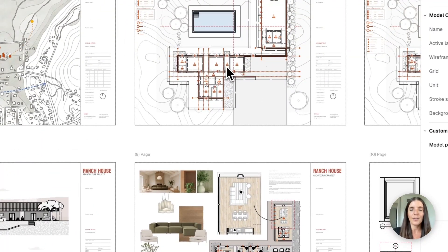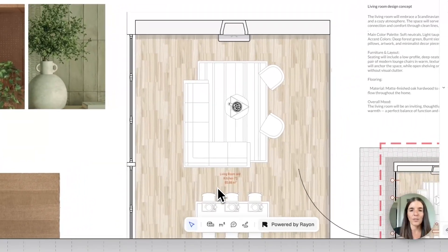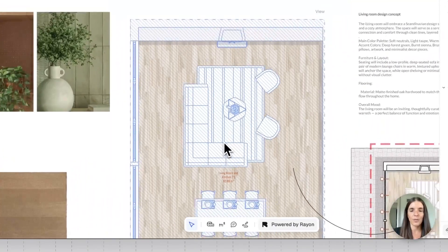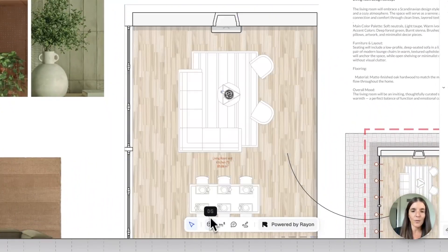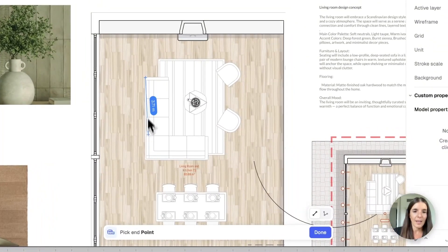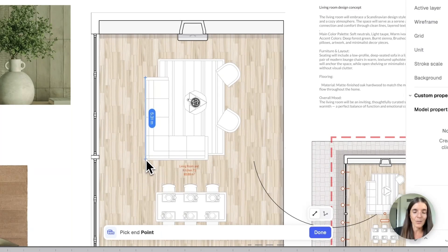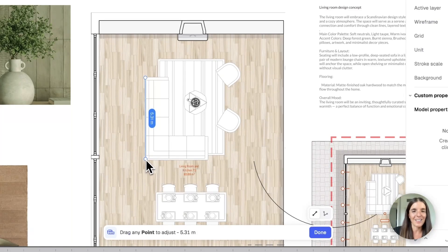And what they can do is maybe take some key measurements. Let's say they want to know the dimension of the sofa, they can grab the distance tool, and they can check that out. So this is a really nice long sofa in this really big lounge room.